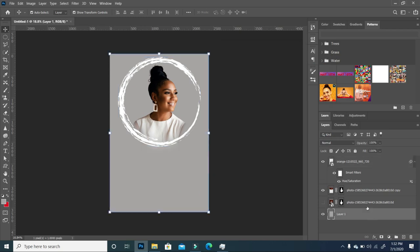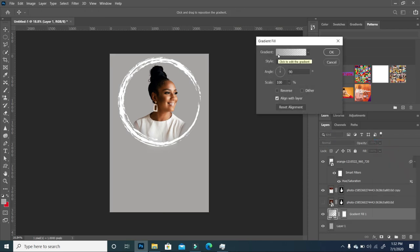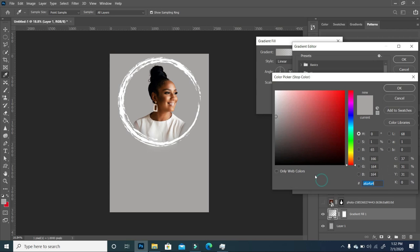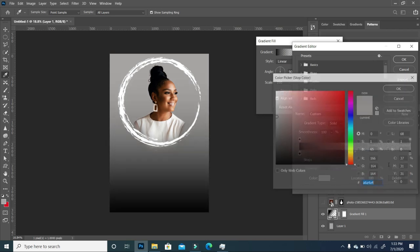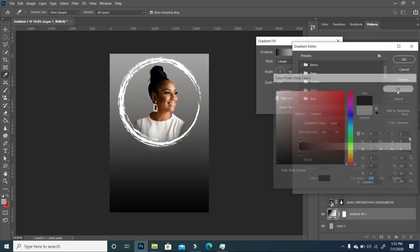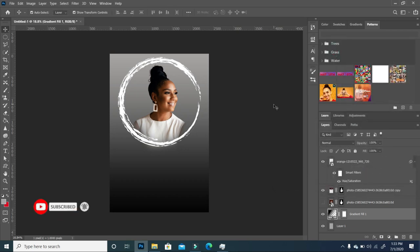Now we want to add a gradient effect. With my background selected I'm going to click on the Adjustment Layers and choose Gradient. My gradient is from opacity to transparent — I'll double-click on the color, change that to black, do the same for the other end, and click OK. Close it off — this is what we have so far.